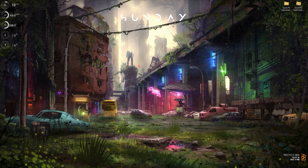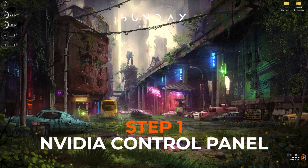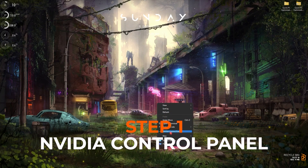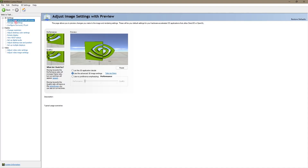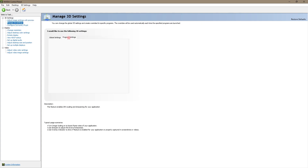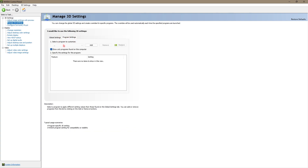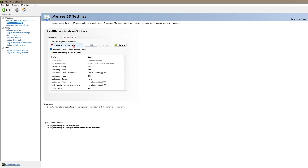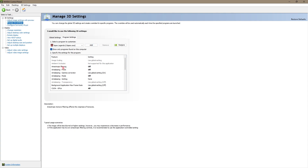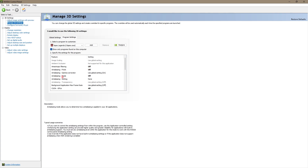First things first, open up your NVIDIA Control Panel. Go to any empty area of your desktop, right-click, go to Show More Options, and select NVIDIA Control Panel. Once you're in here, select Adjust Image Settings with Preview and make sure to click on Use the Advanced 3D Image Settings. Then go to Manage 3D Settings, go to Program Settings, and select Apex Legends. If it's not already there, click Add and add Apex Legends into the list.